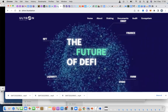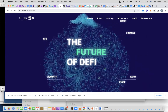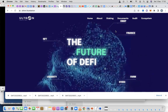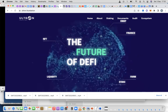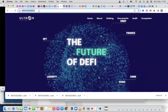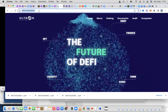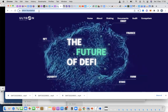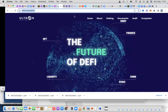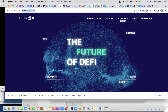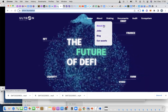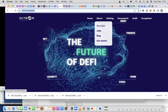This is a quick video on how to add the Ultron mainnet to your MetaMask wallet. The first thing you need to do is go to ultron.foundation. When you go to ultron.foundation you can see all the details you need to create that network on your MetaMask. Click on About, then About Us.